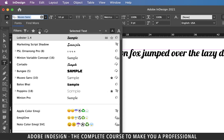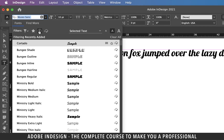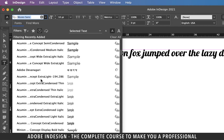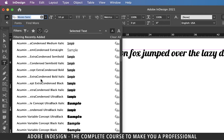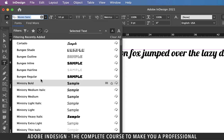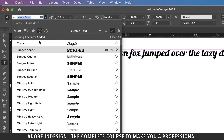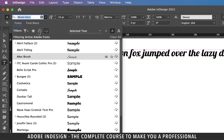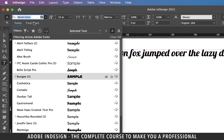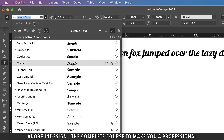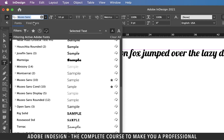The icon that looks like a clock reveals the recently added fonts, and since my InDesign version is part of an Adobe Suite subscription, it will show the fonts I activated from font.adobe.com. Similarly, the icon on the right shows all the activated fonts using fonts.adobe.com.